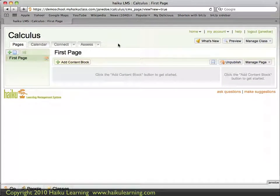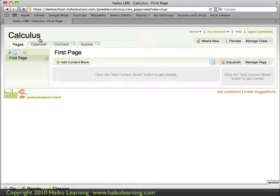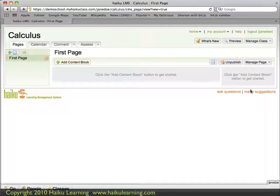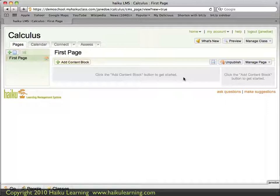I'm logged in as a teacher to a new class that I just created called Calculus. As you can see, I don't have any course content in my class yet, so by default I have a homepage called First Page and my content area is empty. I previously used a system that was Common Cartridge compliant, so now I'm ready to bring in those files.